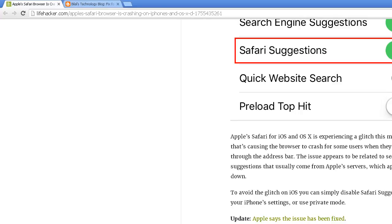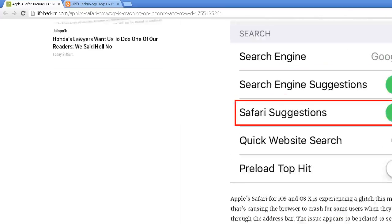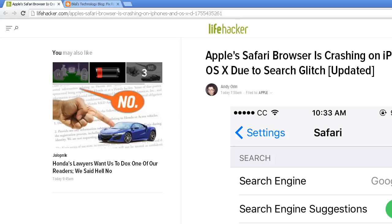To avoid the glitch on iOS, you can simply disable Safari suggestions in your iPhone settings or use private mode. And then Apple allegedly has fixed this issue, but you still might be having that problem if you have cache in your web browser.